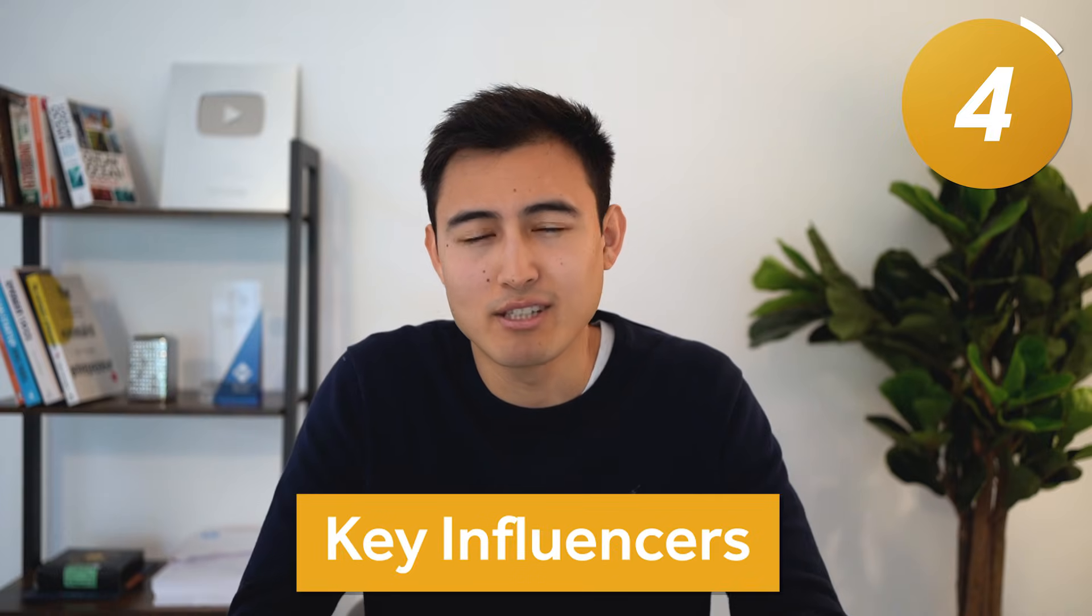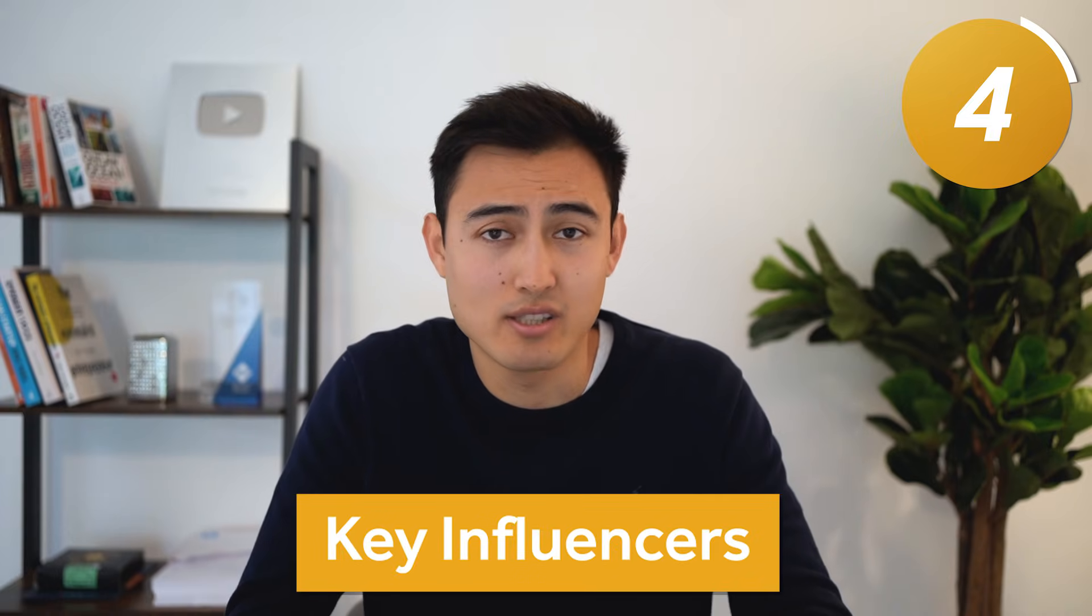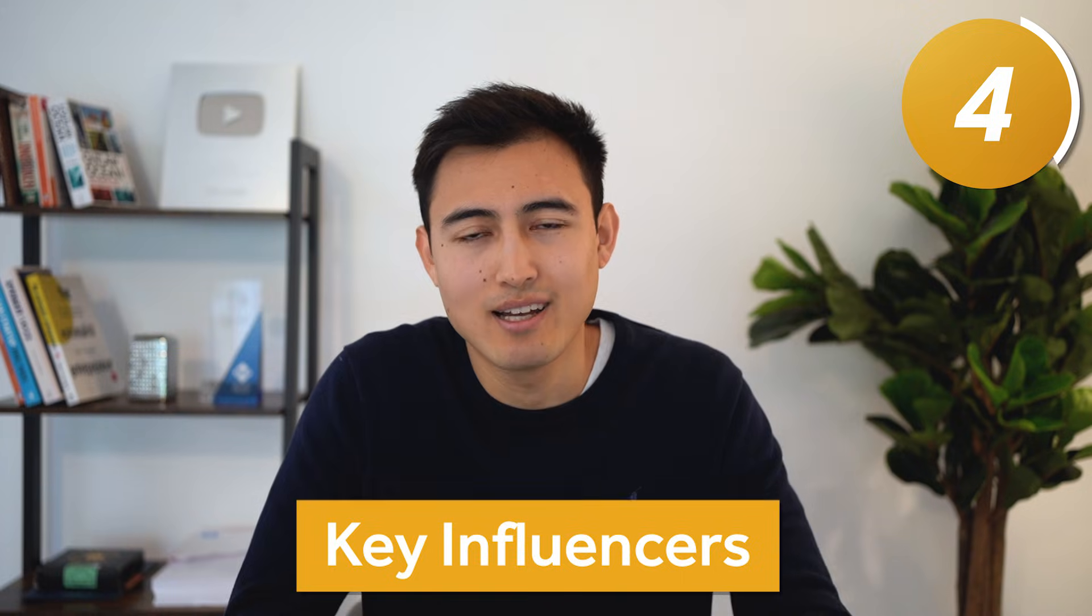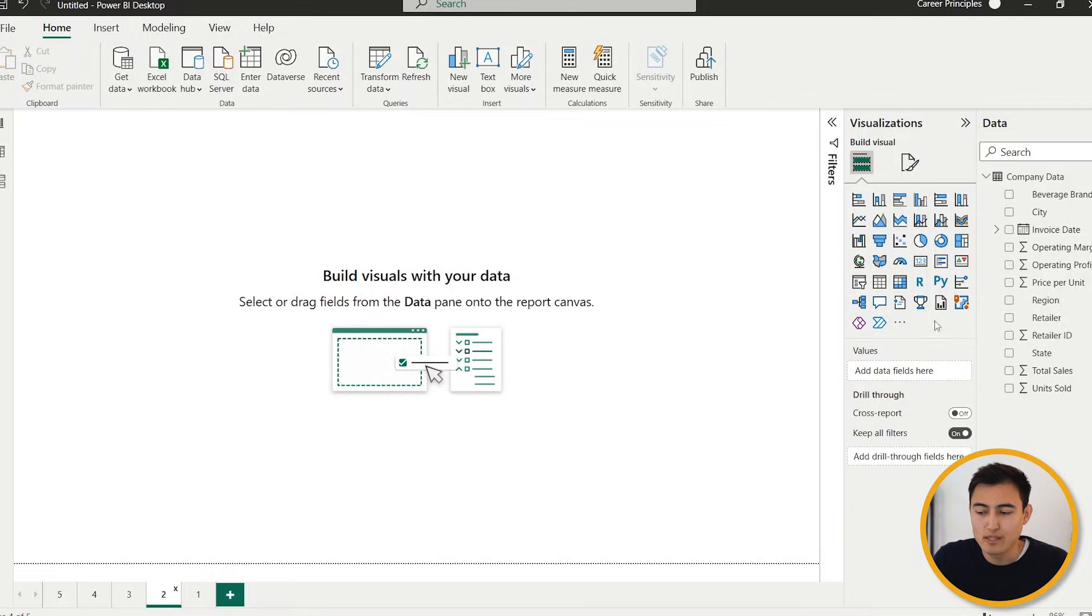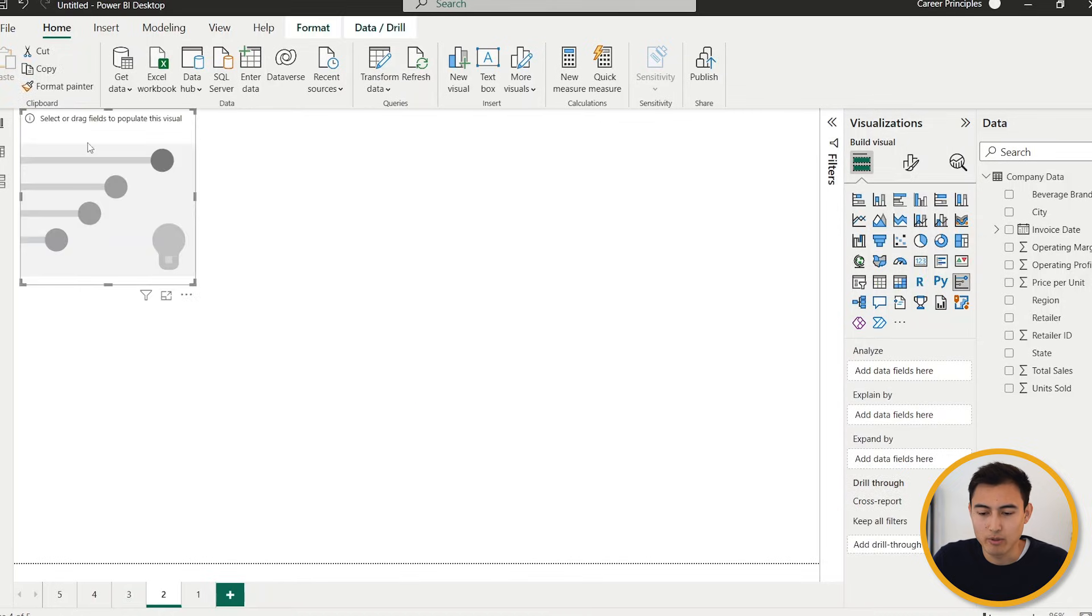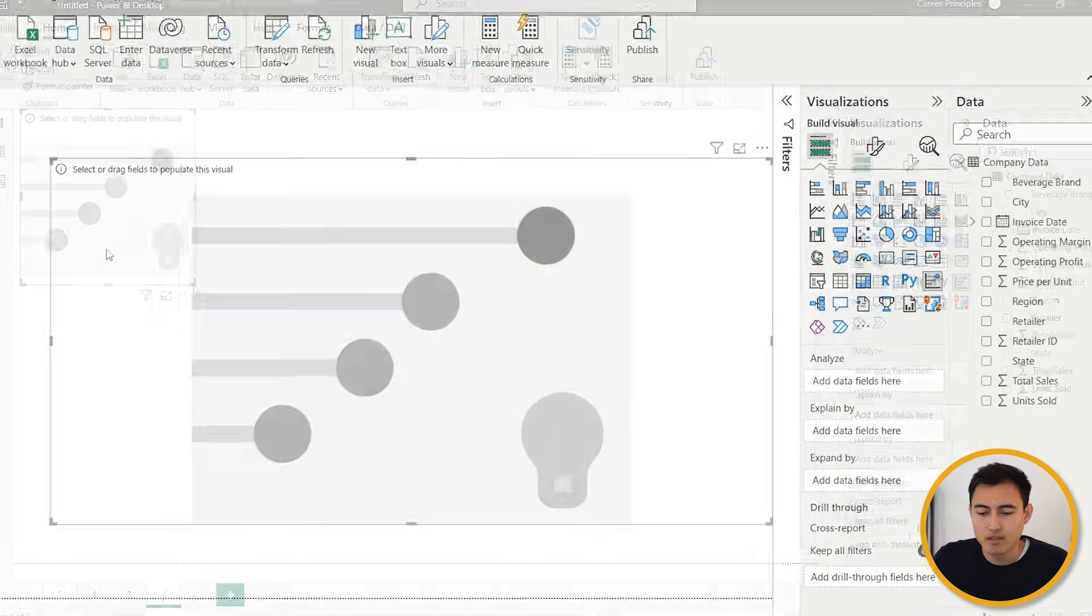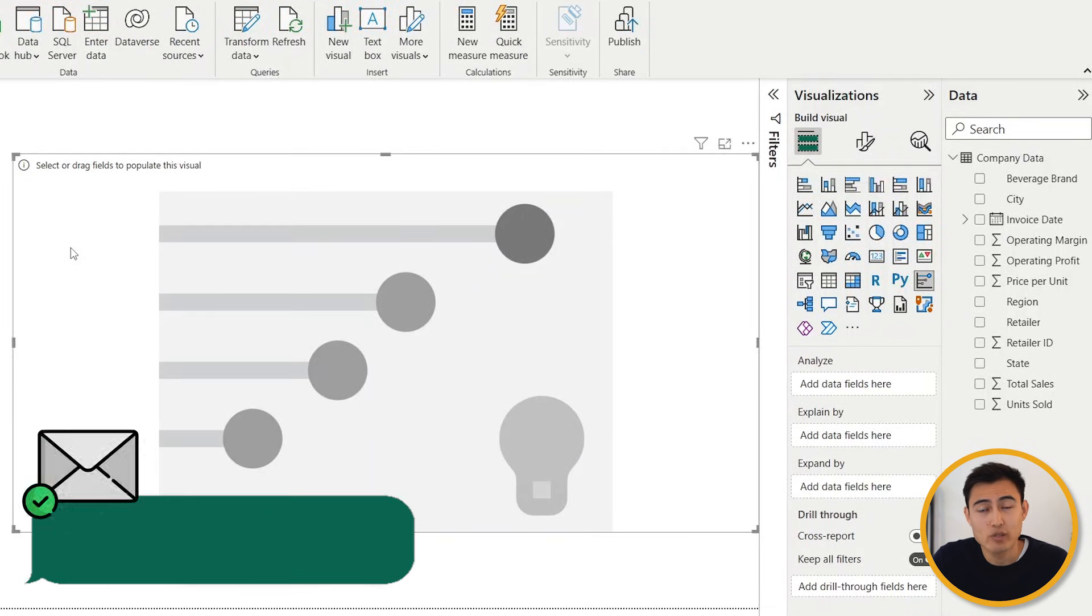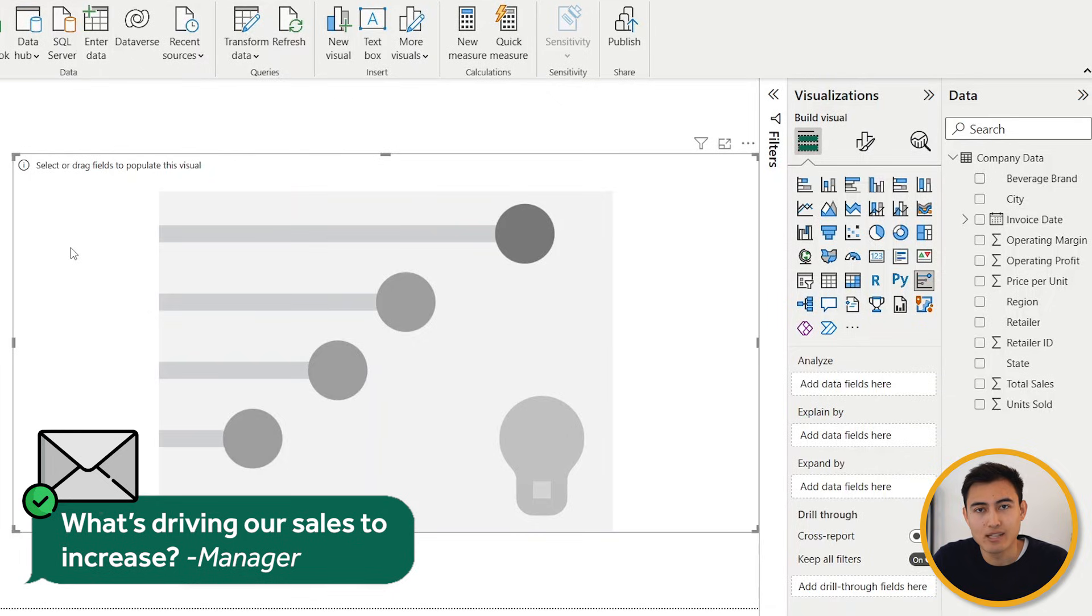Next up we've got the key influencers, which similar to the decomposition tree allows you to understand the key drivers to a metric. First we're going to go ahead and select the key influencers, which is this icon over here. Let me quickly resize that.